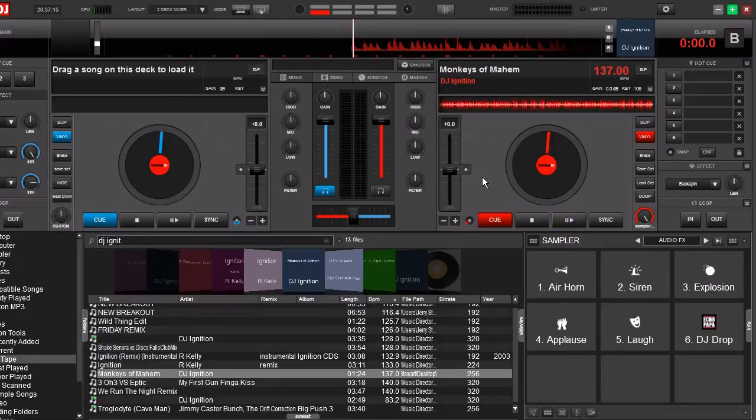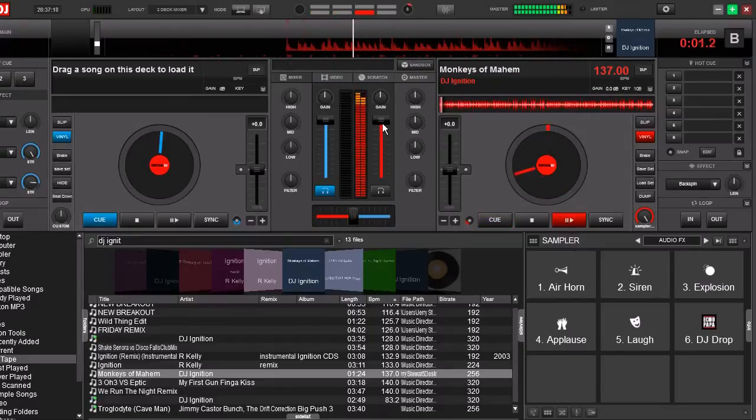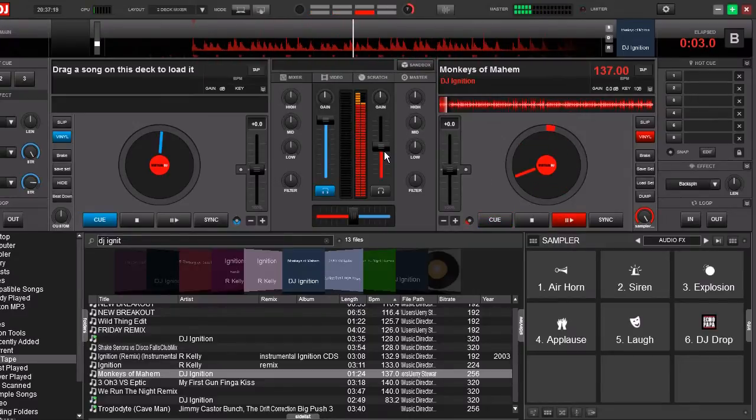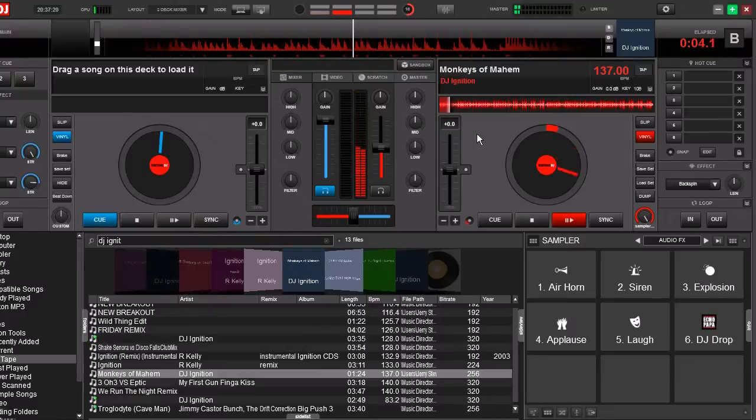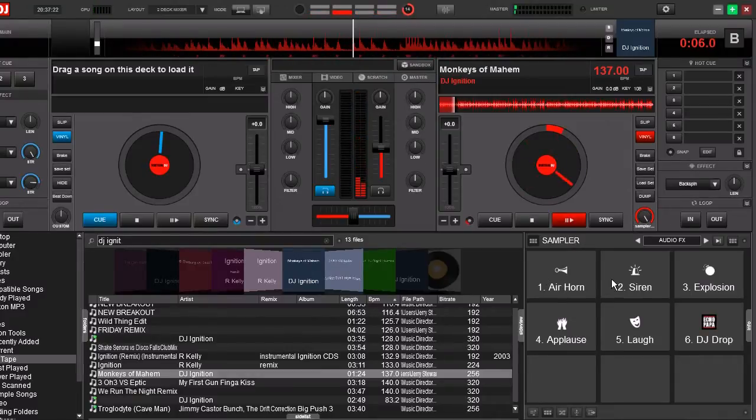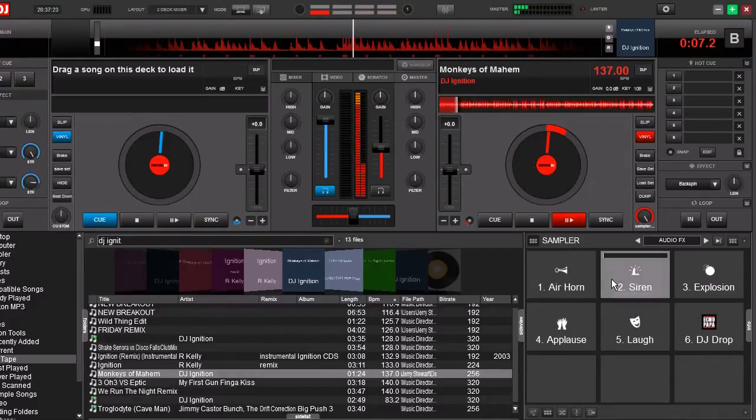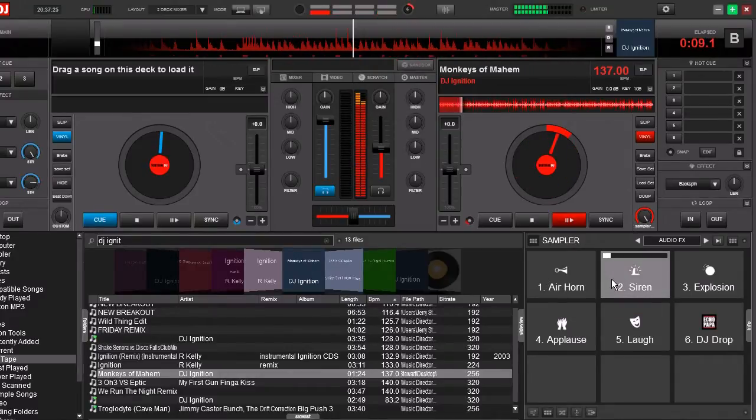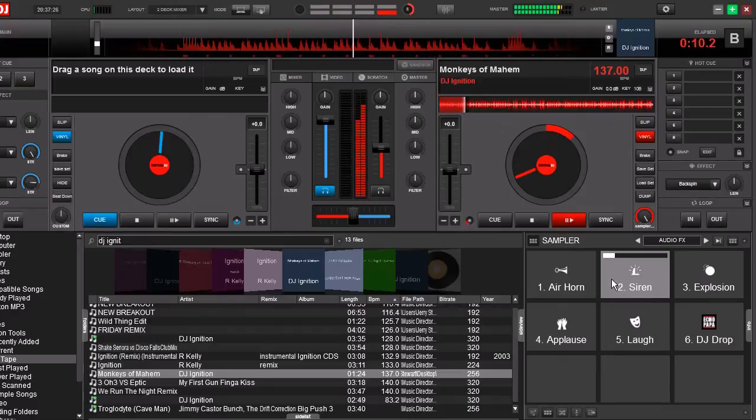Let me show you an example. Let's go ahead and play our track. Now if we bring our track volume down, now when we play our sample, that sample volume is a lot louder than our track volume.